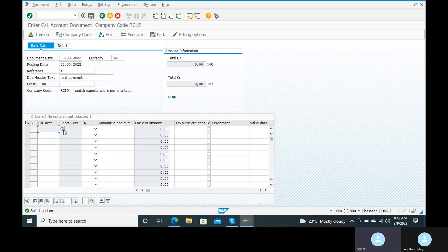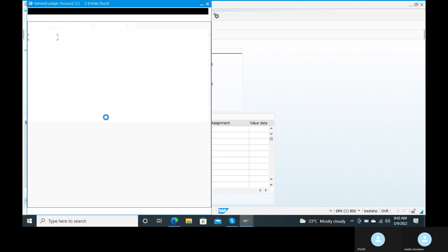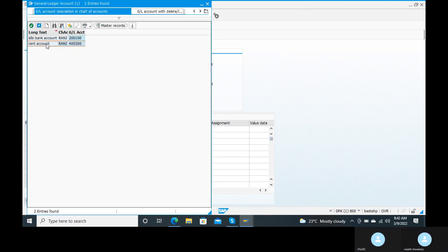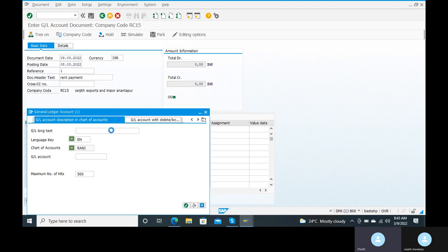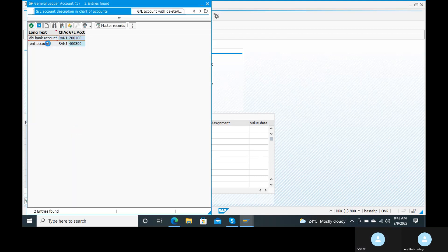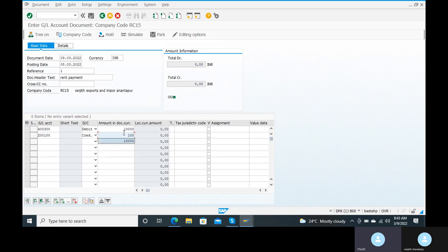Next, here is the GL account. Go to the drop-down option for the GL account. Give 10,000, then come back to the GL account. Go to the drop-down option and take out the bank account. Here it is credit, not debit. Take out the credit and give 10,000. Click on the enter option.